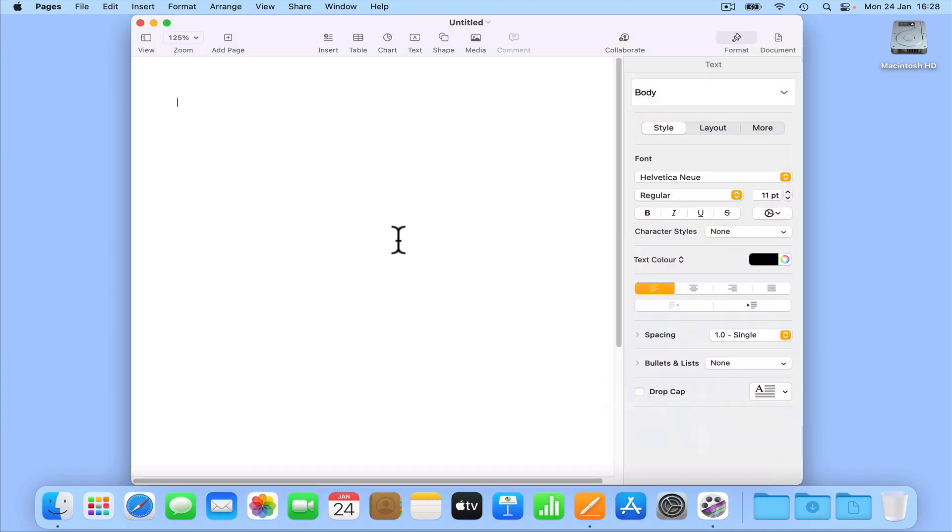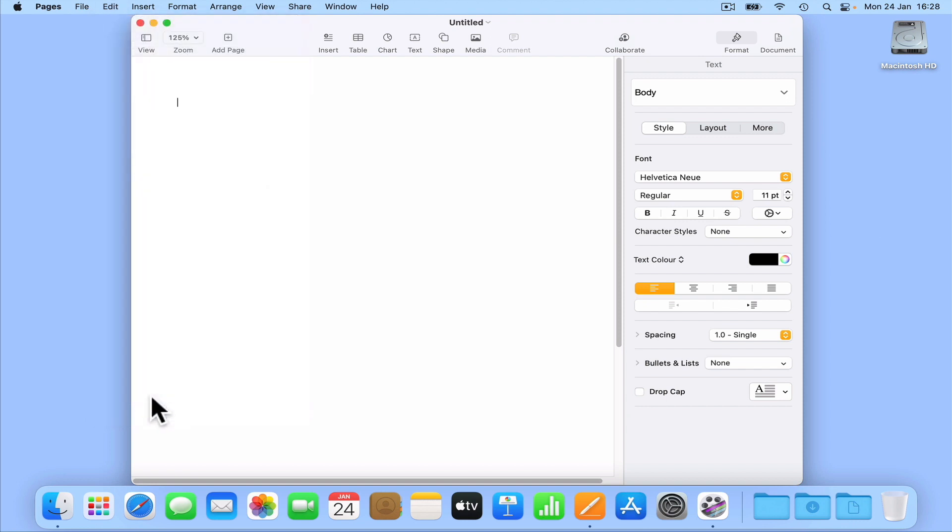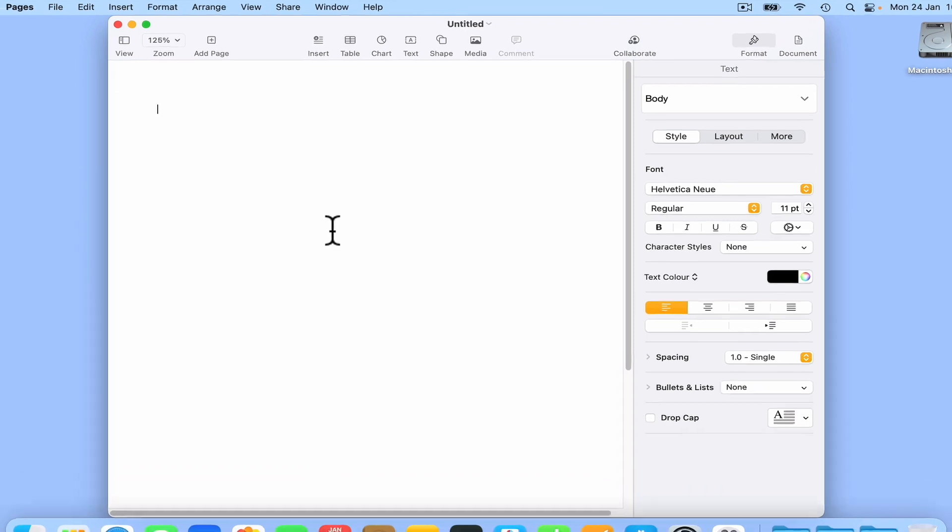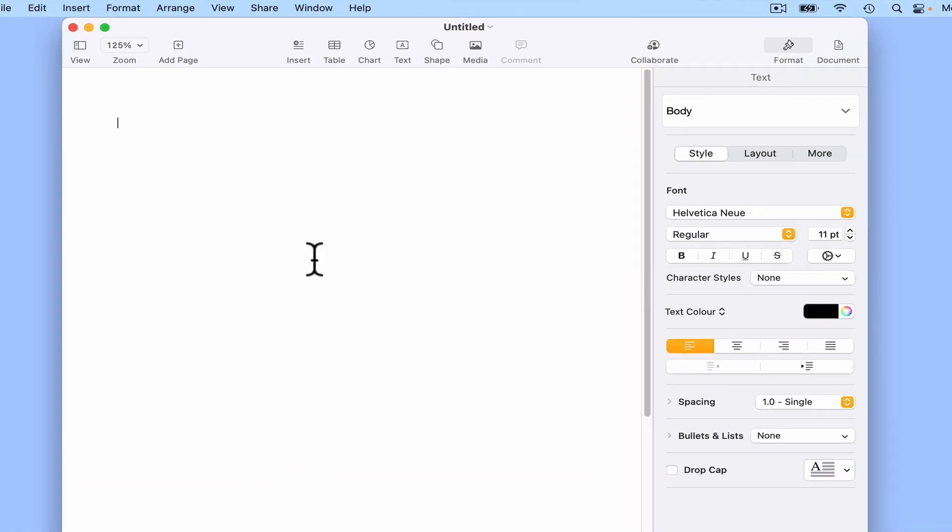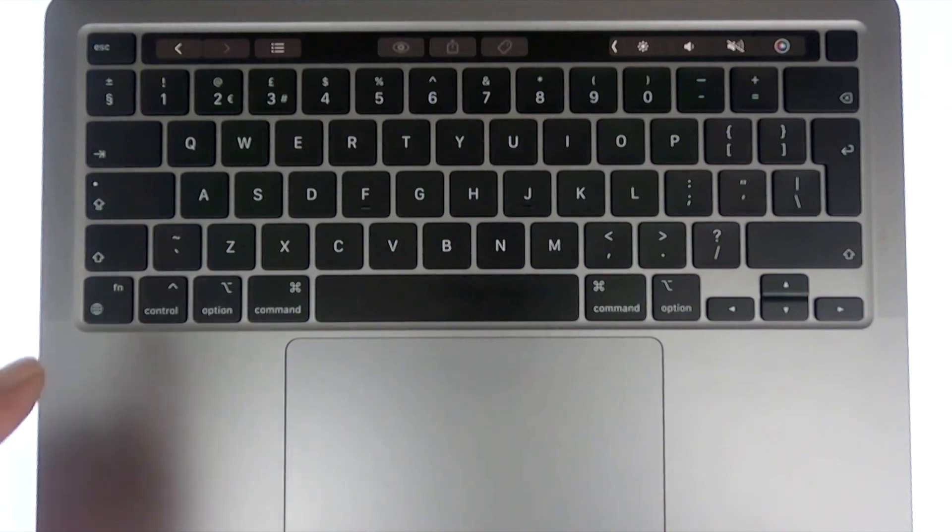Now in order for our computer to start to listen for our dictation, we can either select edit from our menu and then choose start dictation, or we can double tap the shortcut key that we set in the dictation preference panel. This means that we will always know when our computer is listening for our dictation because we will see a microphone icon.